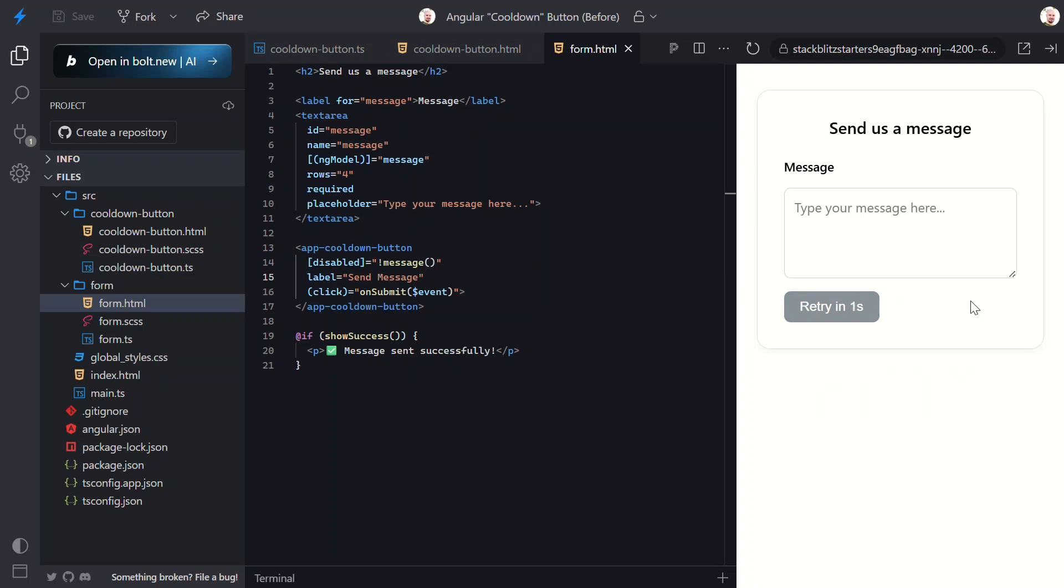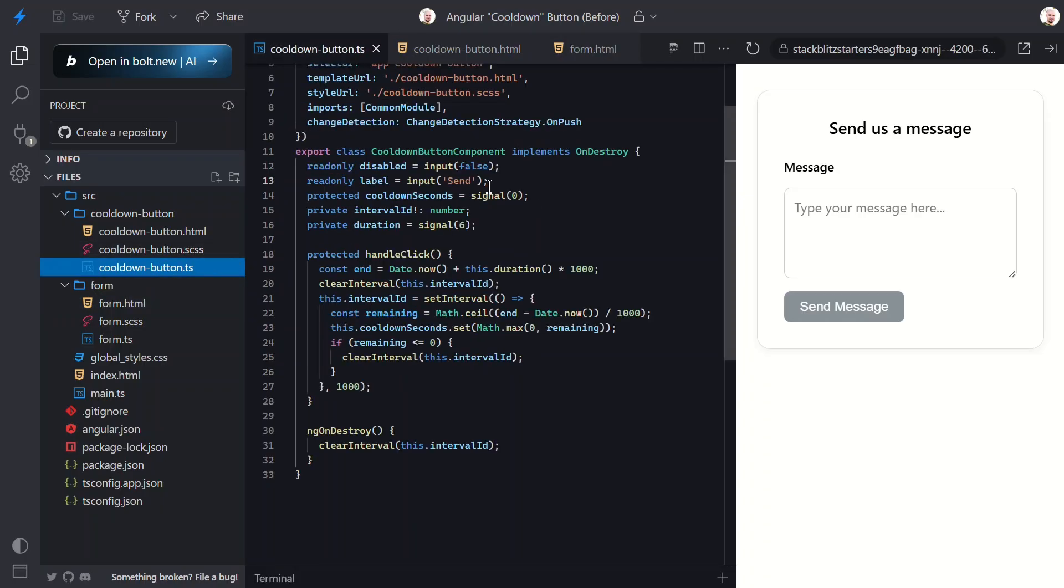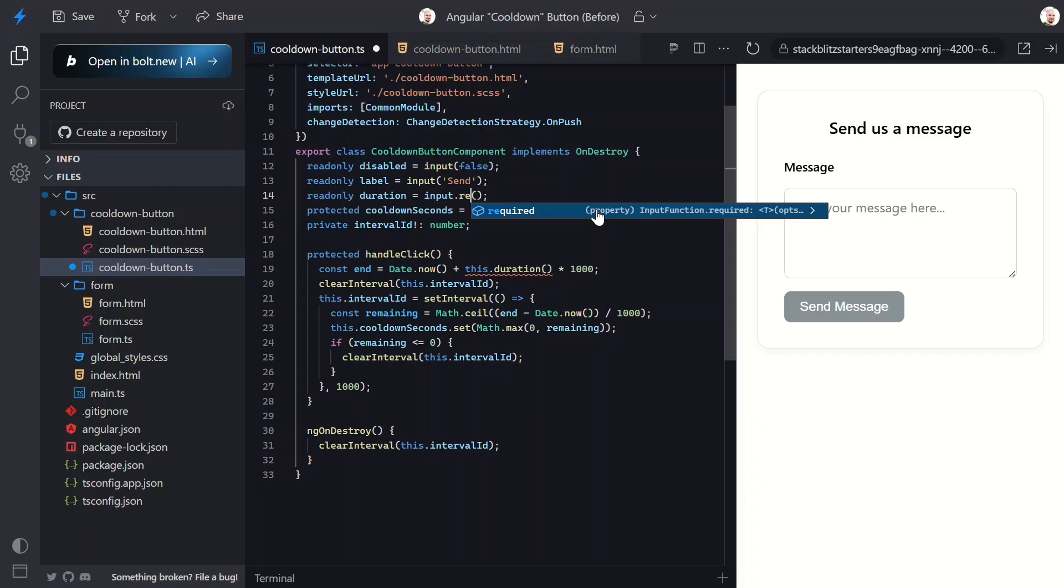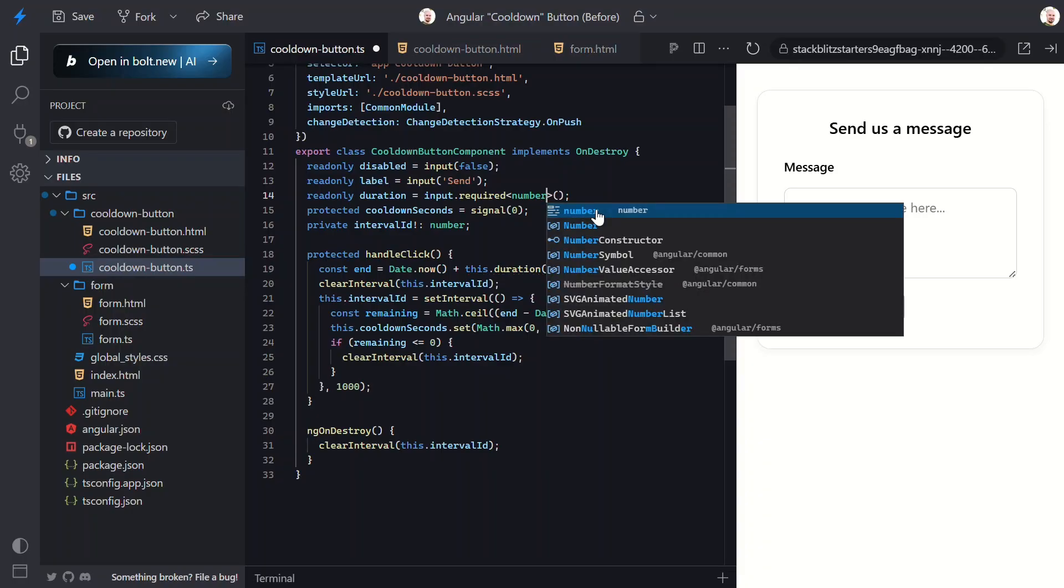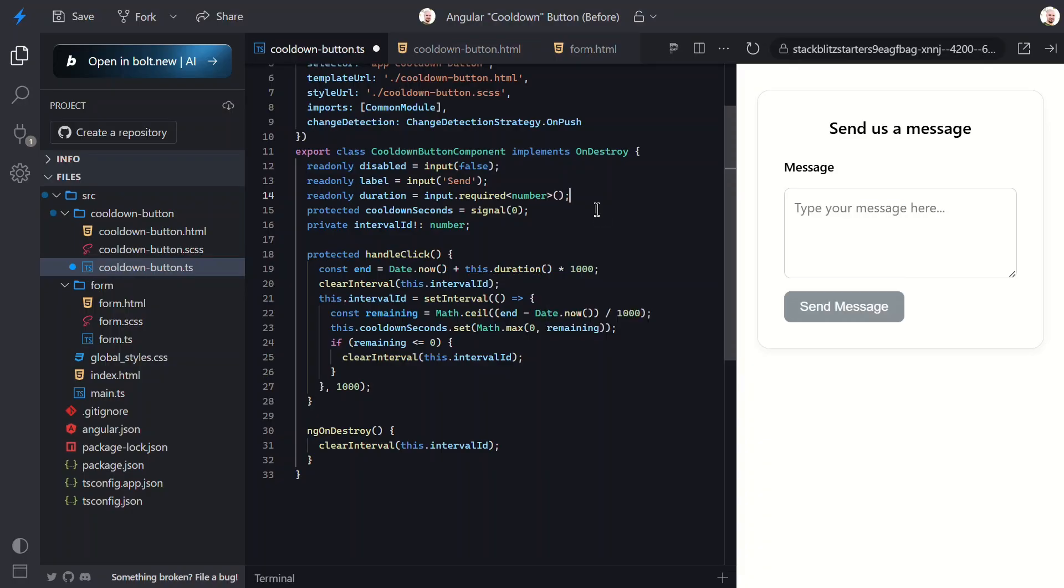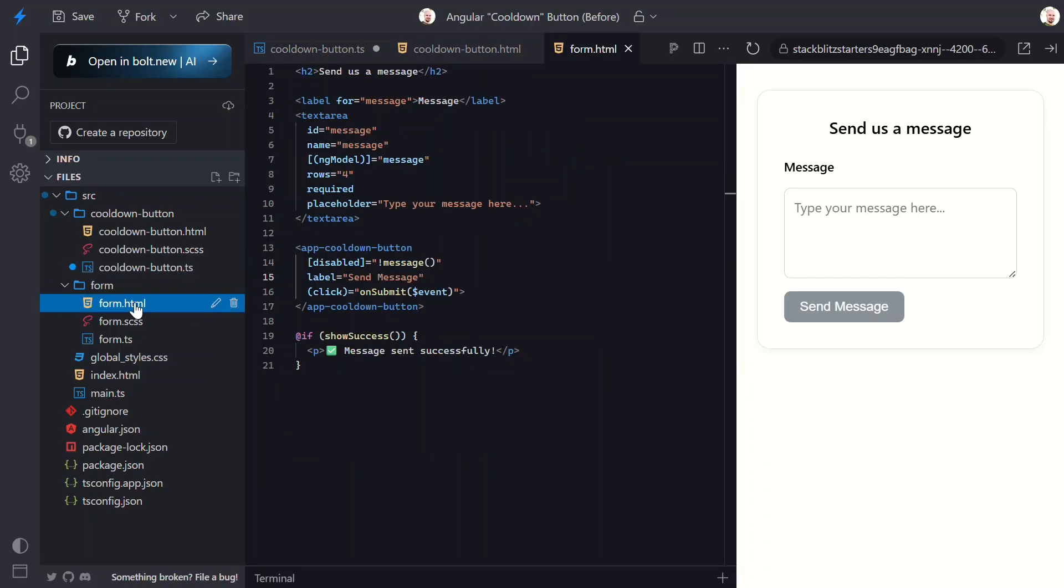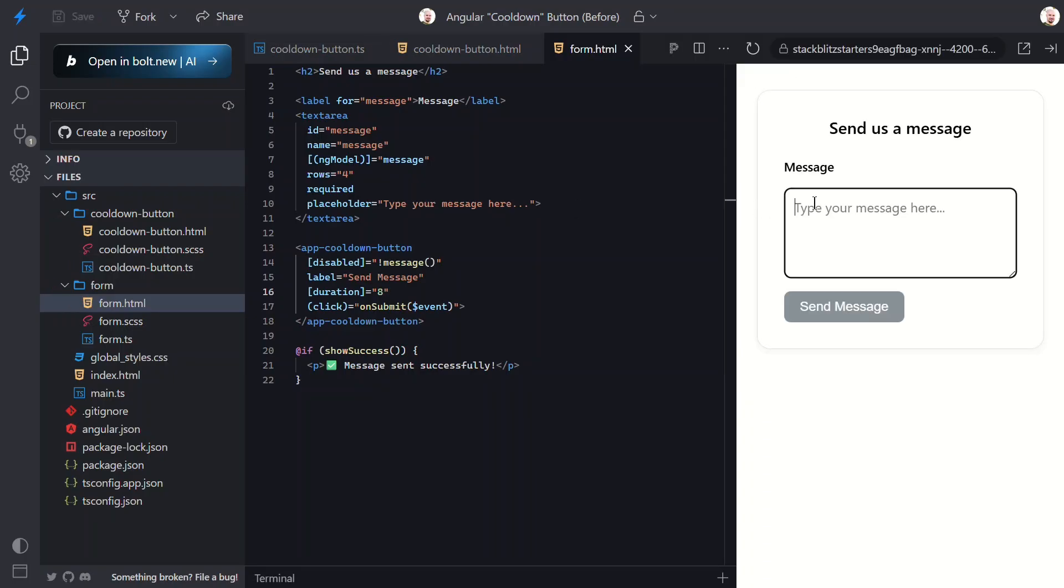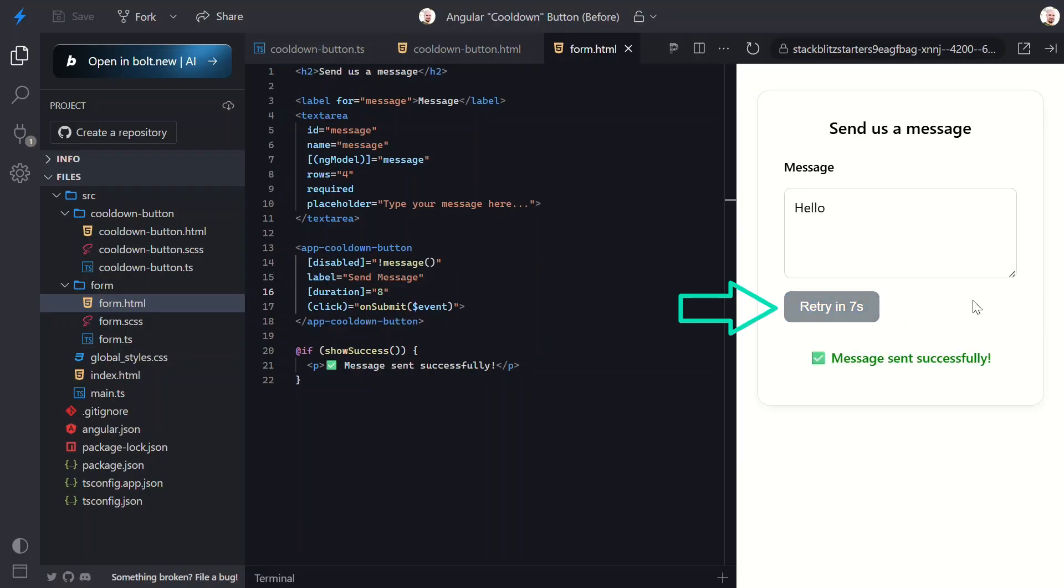Now, what about the duration? What if we want to configure the duration? Like, what if we wanted this particular button to count down from 8 seconds instead of 6? Well, let's switch our current duration signal to another input. We'll also make it required this time, which means we'll have to add a duration every time we use this component now. Now we can switch back to the form. Here, let's add the new duration input and give it a value of 8 seconds. That's all we need for this. So, let's save and see how it works now. Let's add a message again and send. Now it takes a little longer, right? Pretty neat.